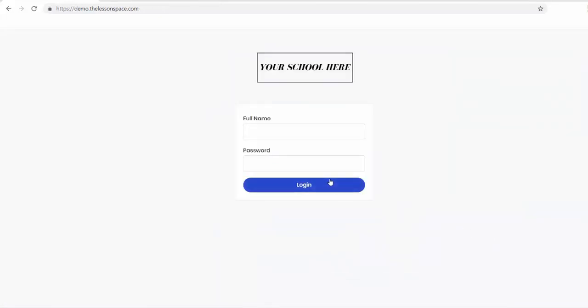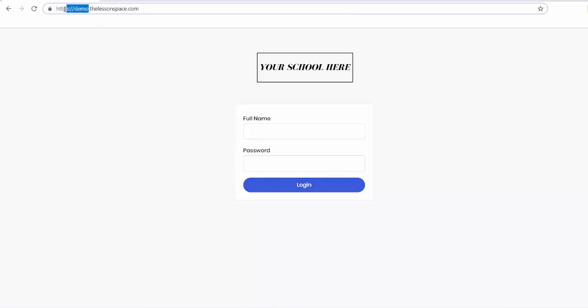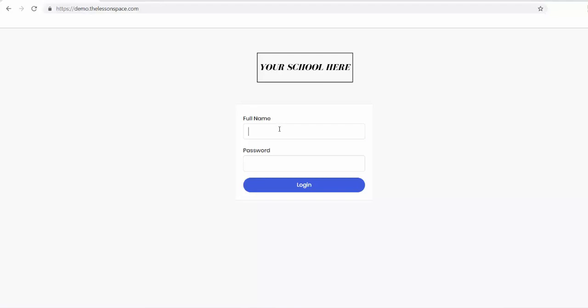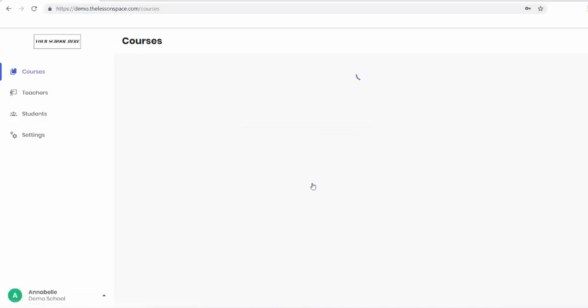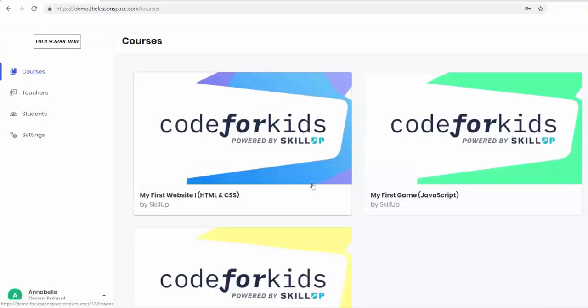Here we are at the login page. Your school will have a unique login with school.thelessonspace.com, and learners will log in with their full name and password as I'm doing now. If you have any problems logging in, please contact us and we will help you.